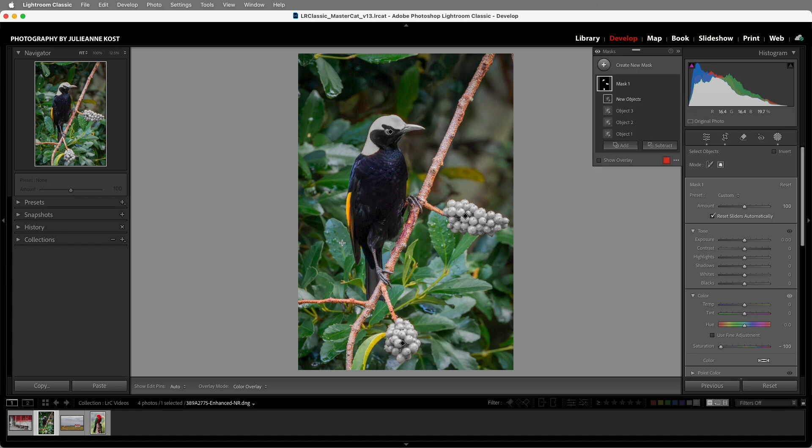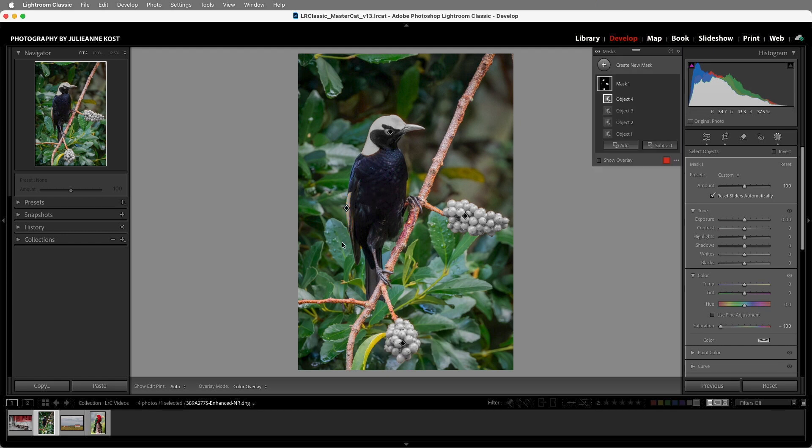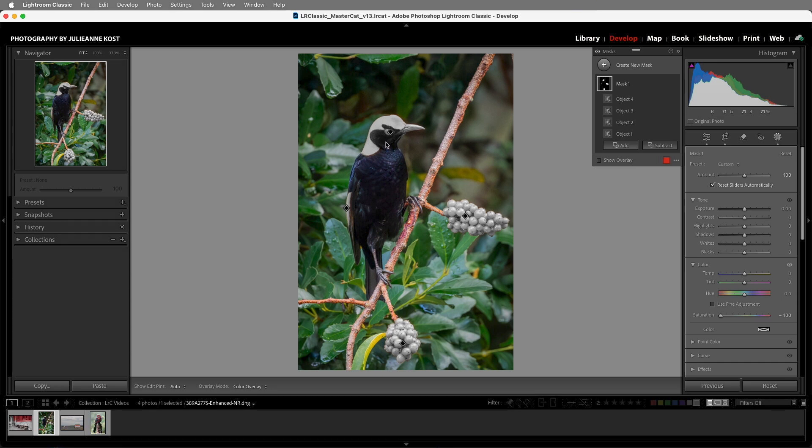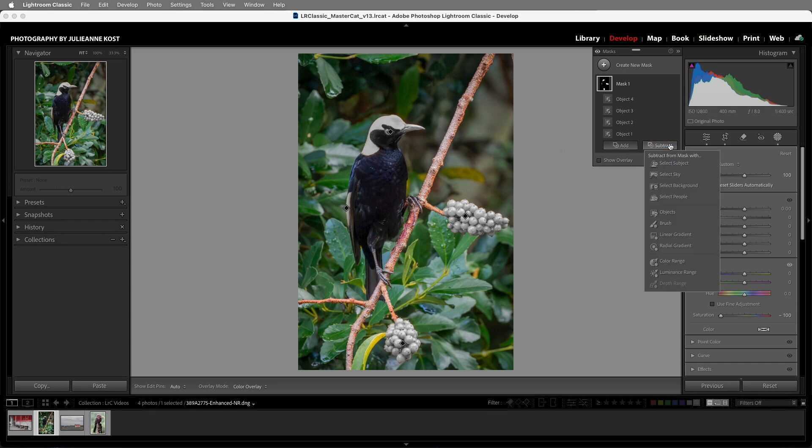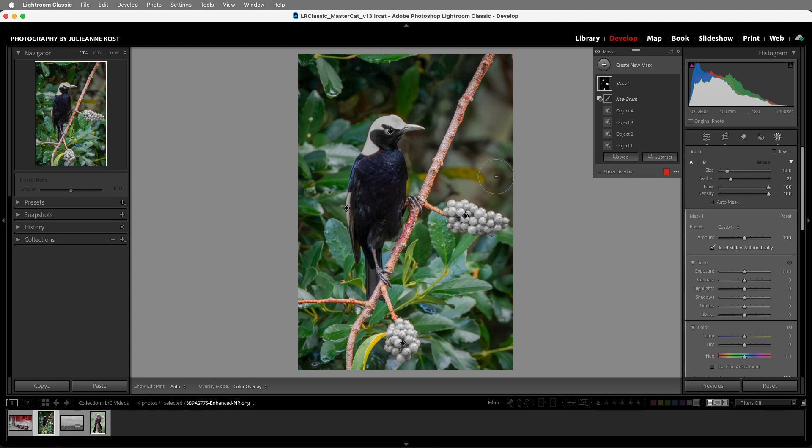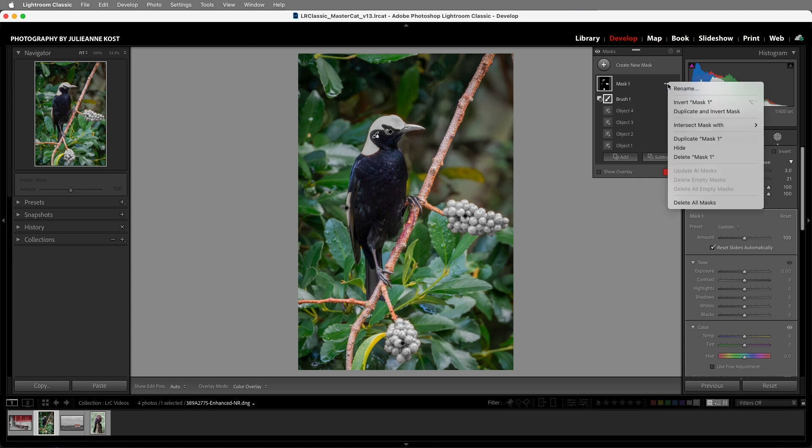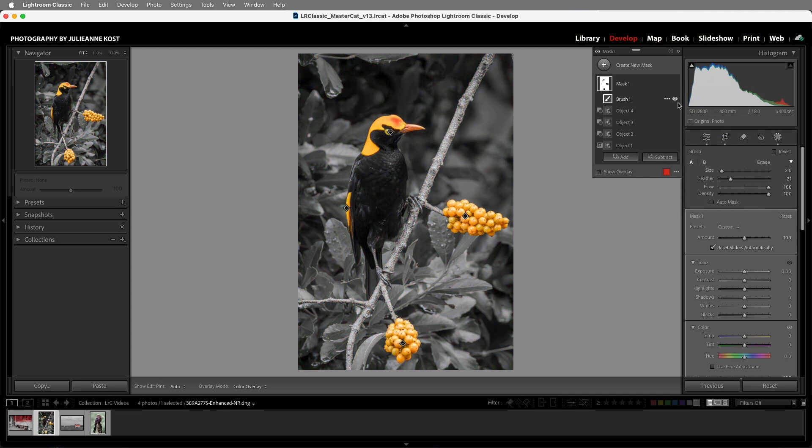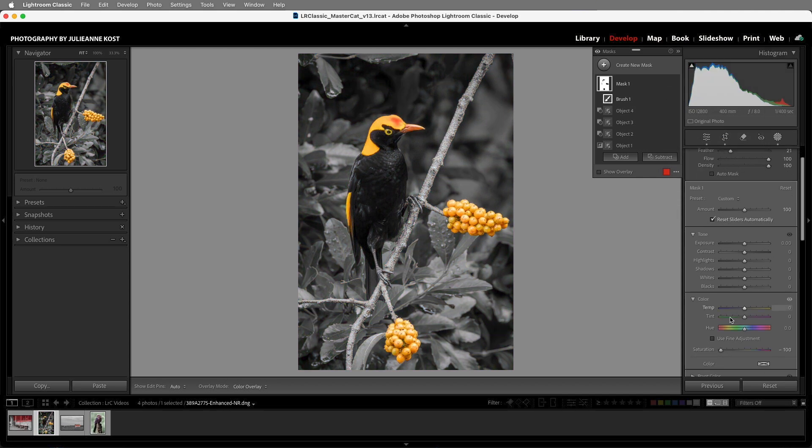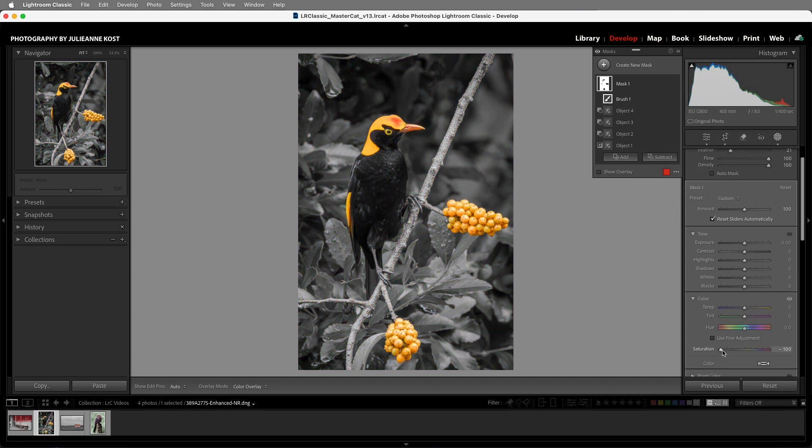However, you may have noticed that it's also desaturating this area in the head, so I'm going to choose Subtract and then select a brush. I'll get a smaller brush and then paint in this area in order to prevent it from being desaturated. But this is exactly the inverse of what I want, so I'll use the More icon next to the Mask icon and choose to Invert Mask 1. Excellent! We can even bring back some of the color in the background by just using that Saturation slider.